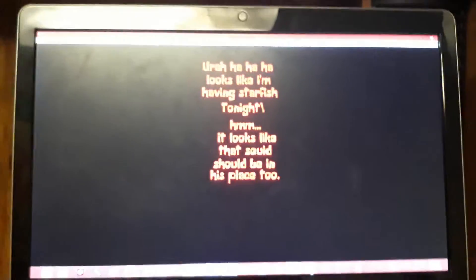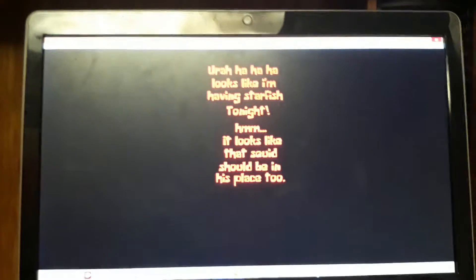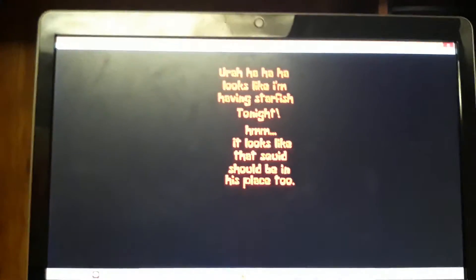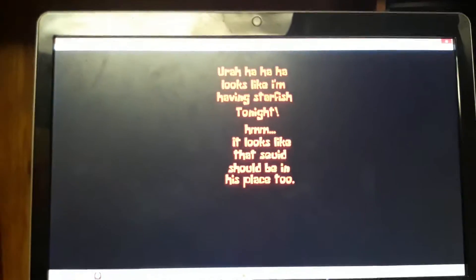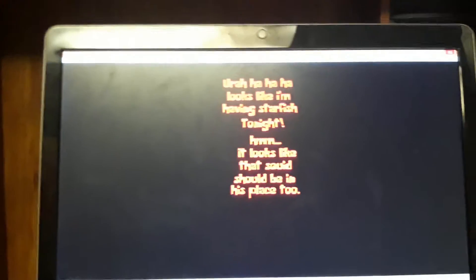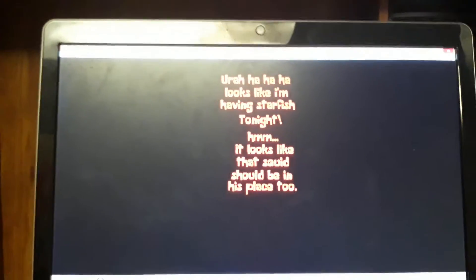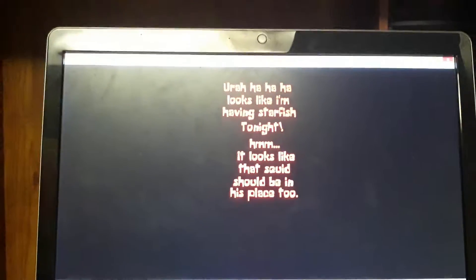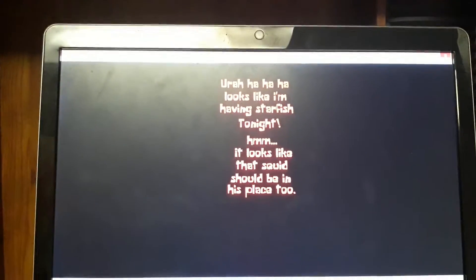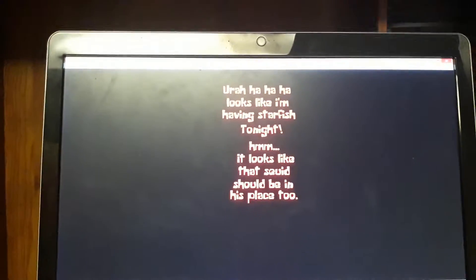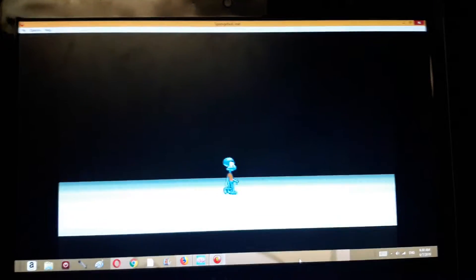Ah! Looks like I'm having the starfish of it tonight. It looks like this squid should be in his place too. Spongebob, you're doing it. Oh, Squidward. Oh yeah.